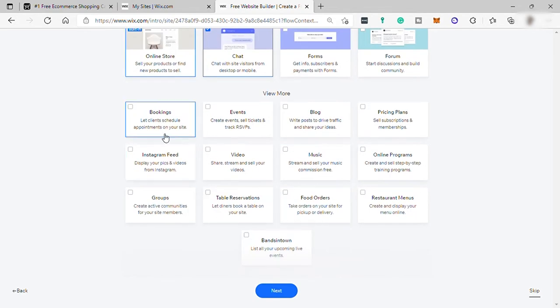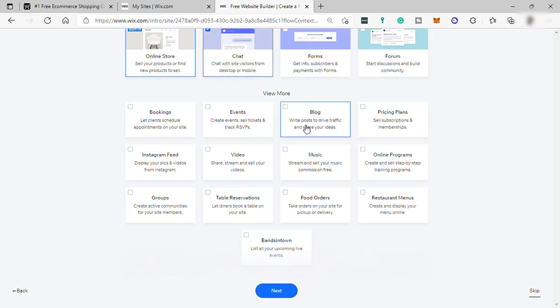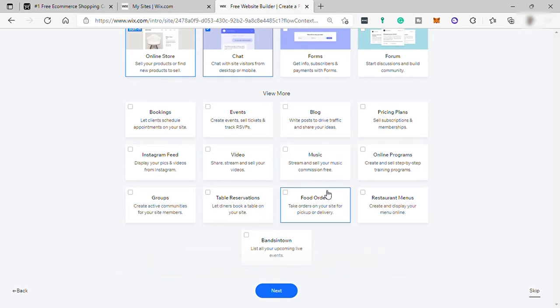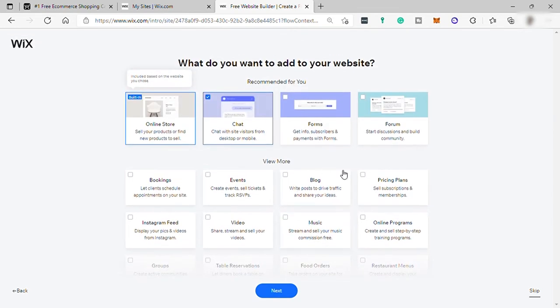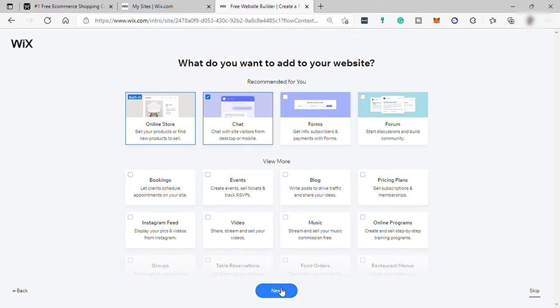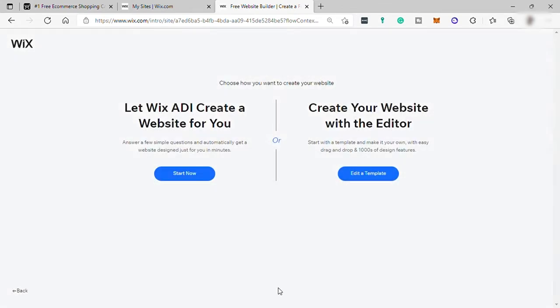And down here, you can also add more like bookings, events, blogs, and many, many more. So just select whatever you feel that you may need in your online store. And then just hit next.